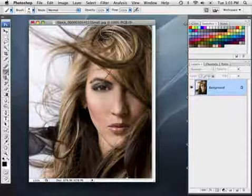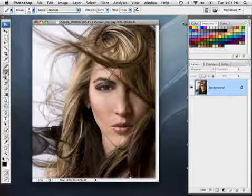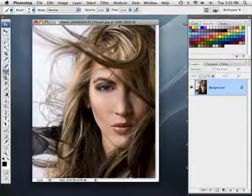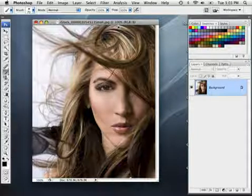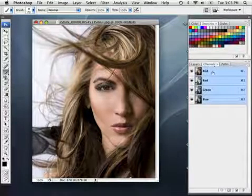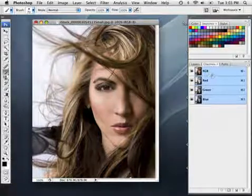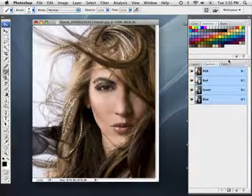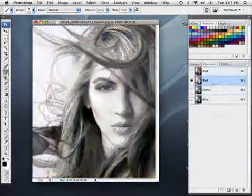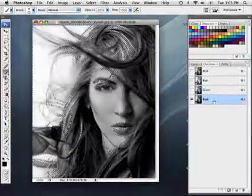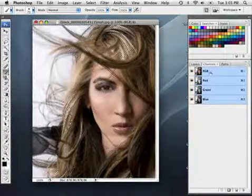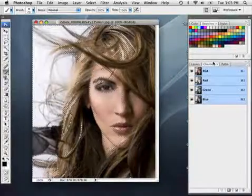Let's start with our image. Here I have an image of a young lady and we're going to load the luminosity as a selection. You can do that by pressing Option+Command and the tilde key, which is next to the number one on your keyboard. Or you can go into the Channels palette and Command or Control click directly on the RGB composite channel — it does the exact same thing, loading the luminosity of the overall image.